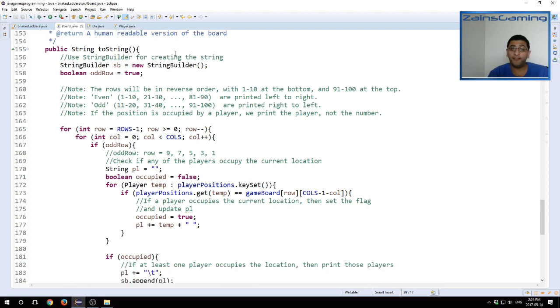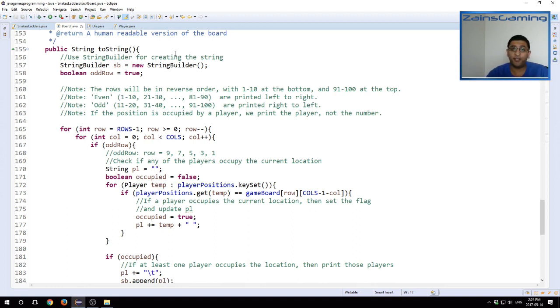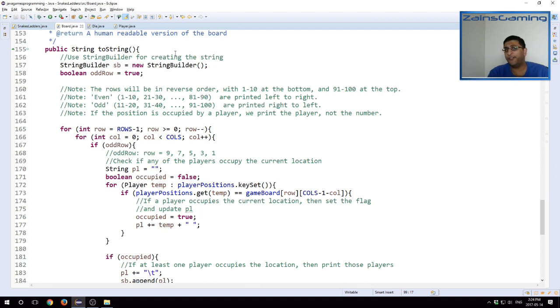This is internally used by Java to return a human-readable version of the object. So we are using this toString method to return a human-readable version of the board. This is where the interesting part came in, because this required quite a bit of tinkering. Because if you recall, Snakes and Ladders, the first bottom row goes from left to right, then right to left, then left to right, right to left.